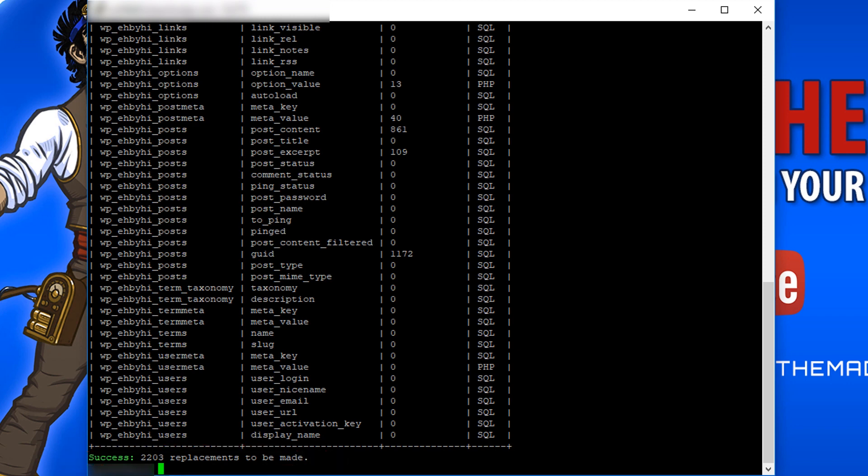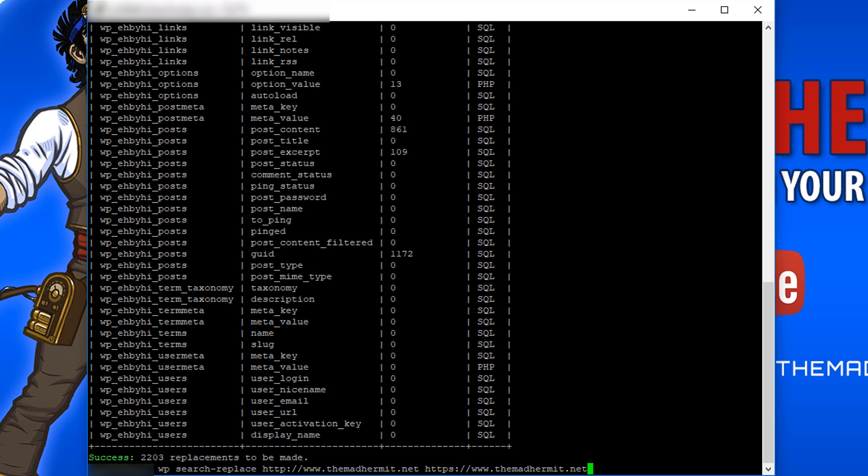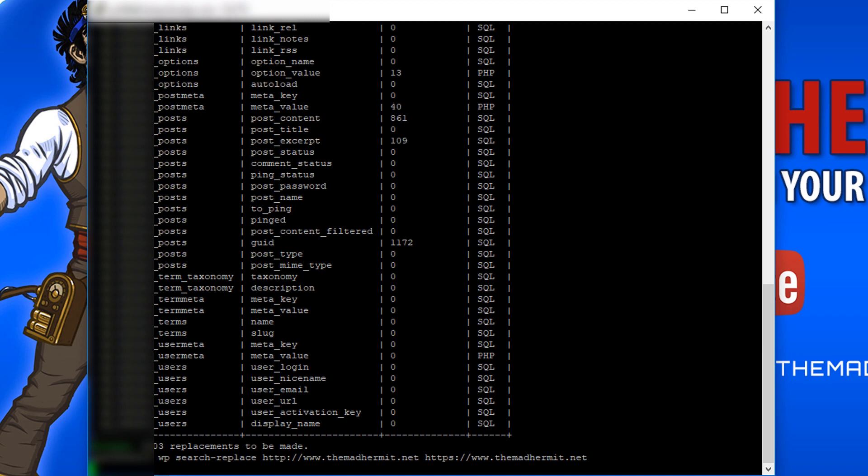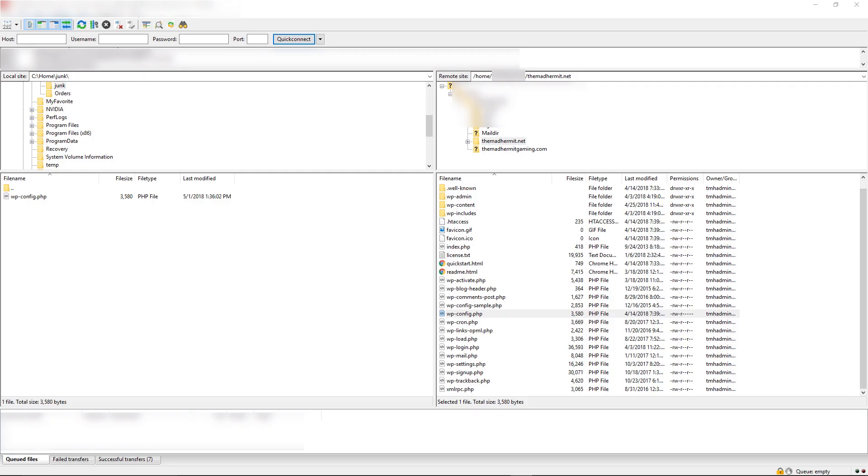And so now I'm going to up arrow, get rid of the dry run, and I'm actually going to perform that function. Now I'm going to change all those URLs. There you go. So now I've changed all my URLs that were in the database. They all now are going to begin with HTTPS.